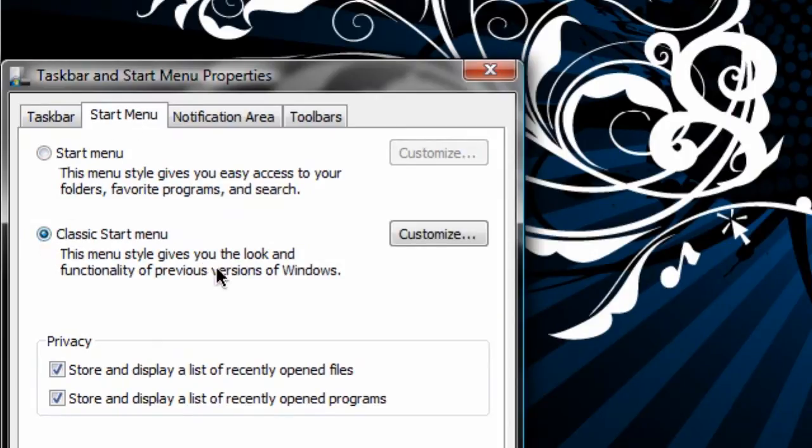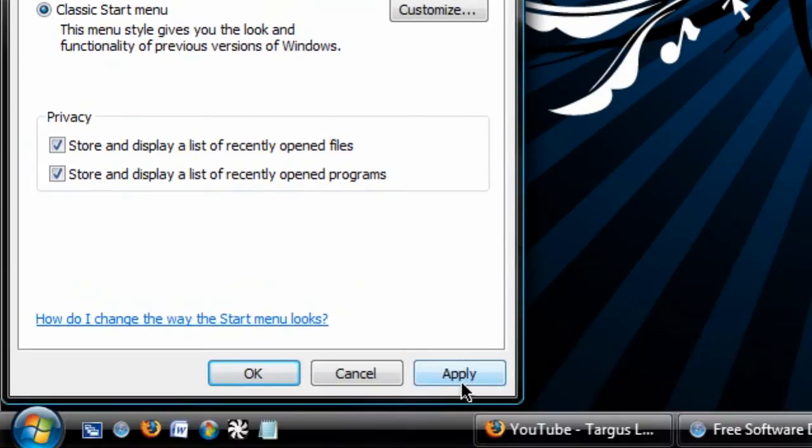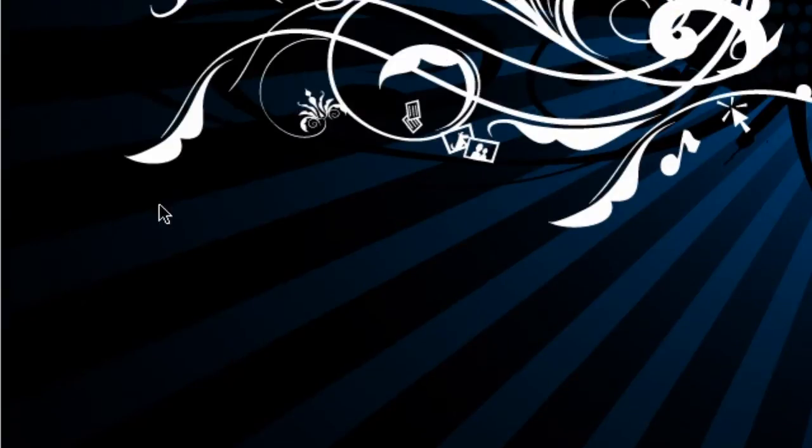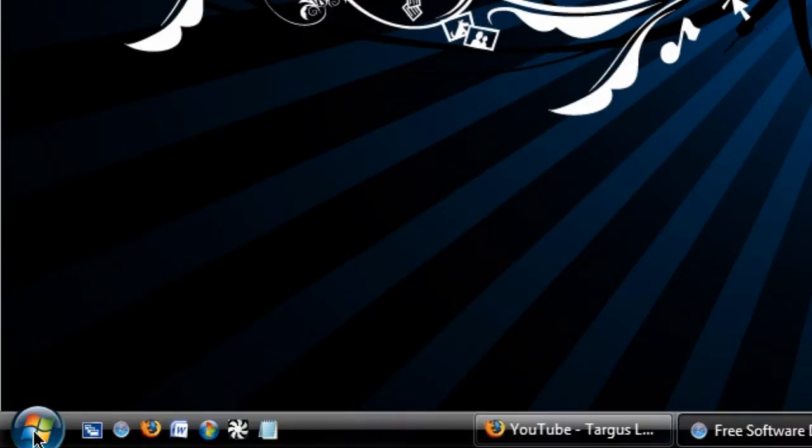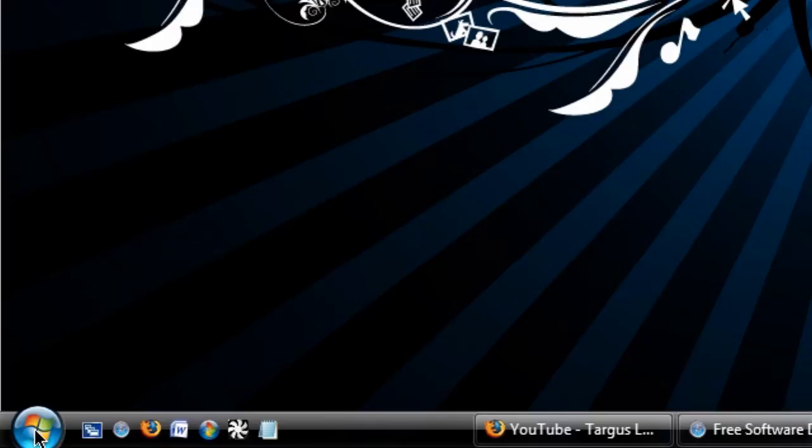You check it and it will give you the look and functionality of previous versions of Windows. So if I apply that right now and click on the start menu, it will take a while for the first time it loads.